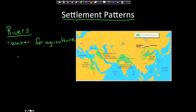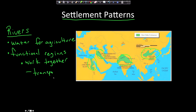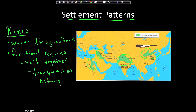They needed water for agriculture. Rivers also created functional regions — regions that work together — because the river serves as a transportation network. You can travel up and down the river, use it for irrigation, and the whole area functions as a connected region.